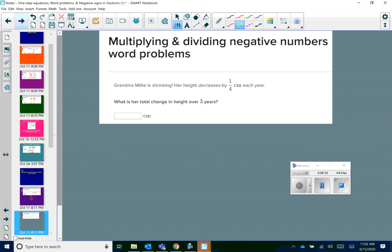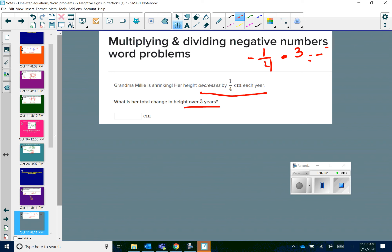Grandma Millie is shrinking. Her height decreases by a quarter of a centimeter each year. What is her total change in height over three years? Her height decreases — meaning it's getting smaller — by a quarter of a centimeter each year, so if it's decreasing, that means we have negative 1/4. We want to know the total change over three years, so we're going to do negative 1/4 times 3, and that leaves us with negative 3/4 centimeters. You can write it as a fraction or as a decimal, which is negative 0.75.